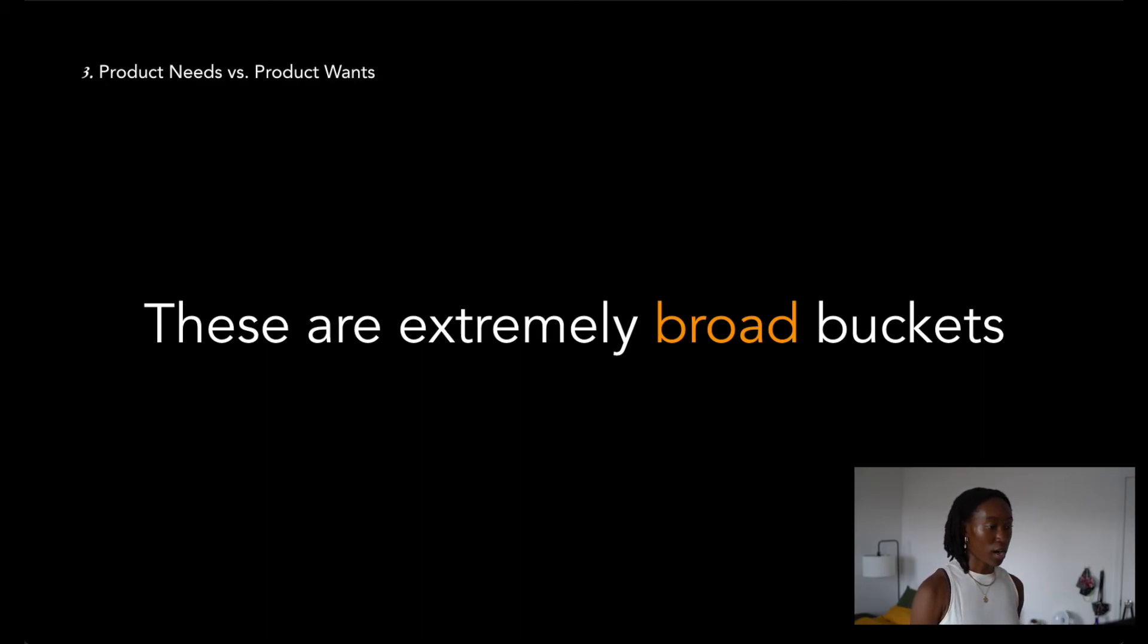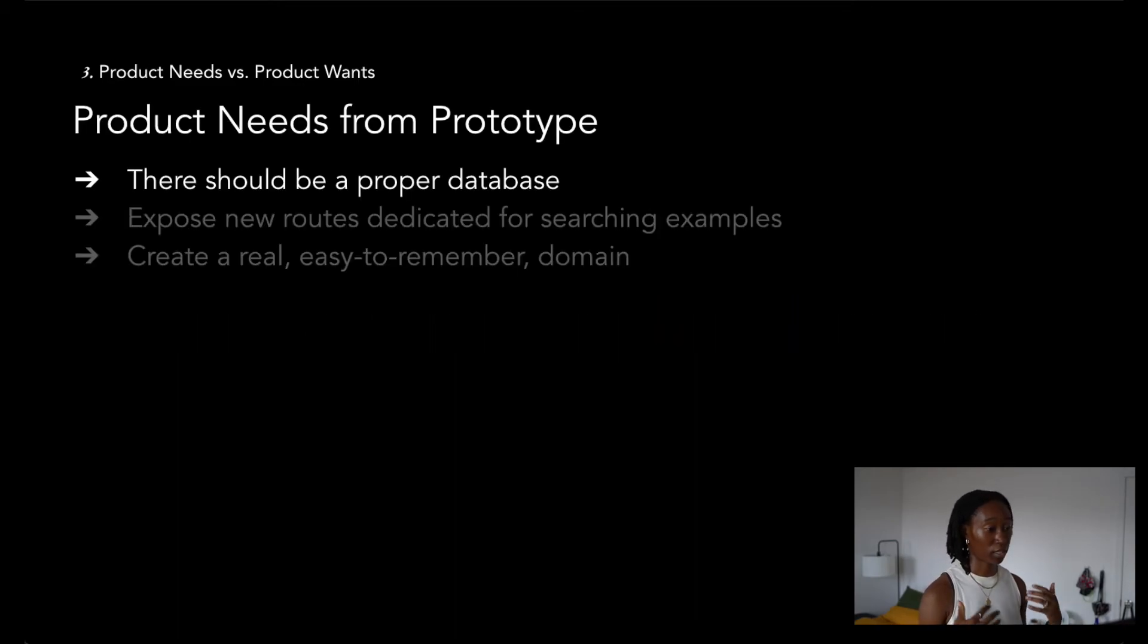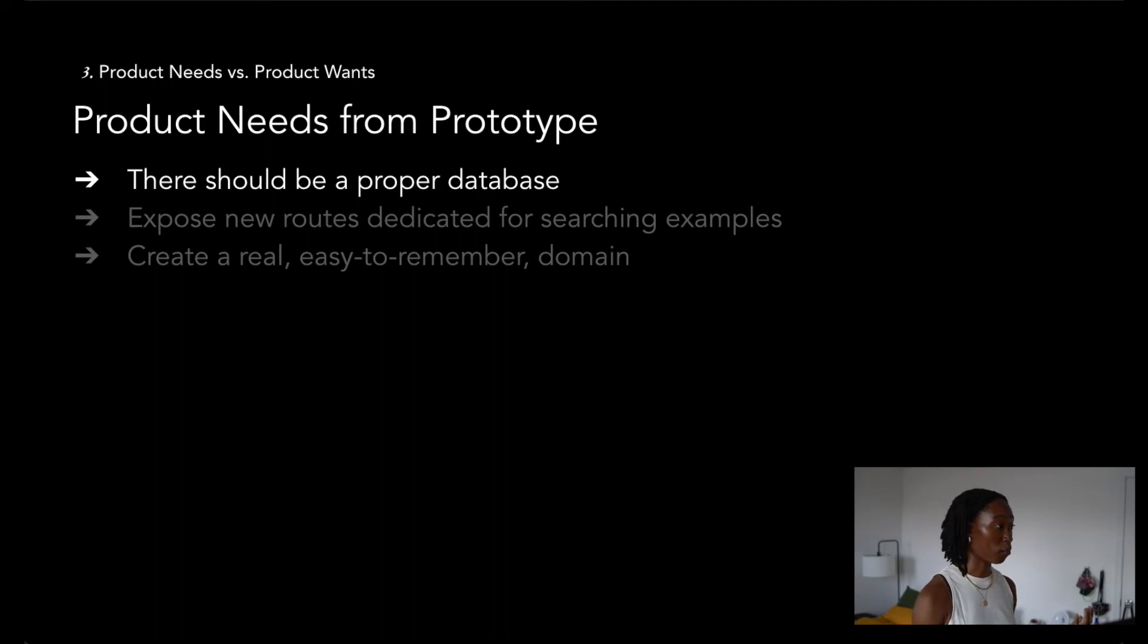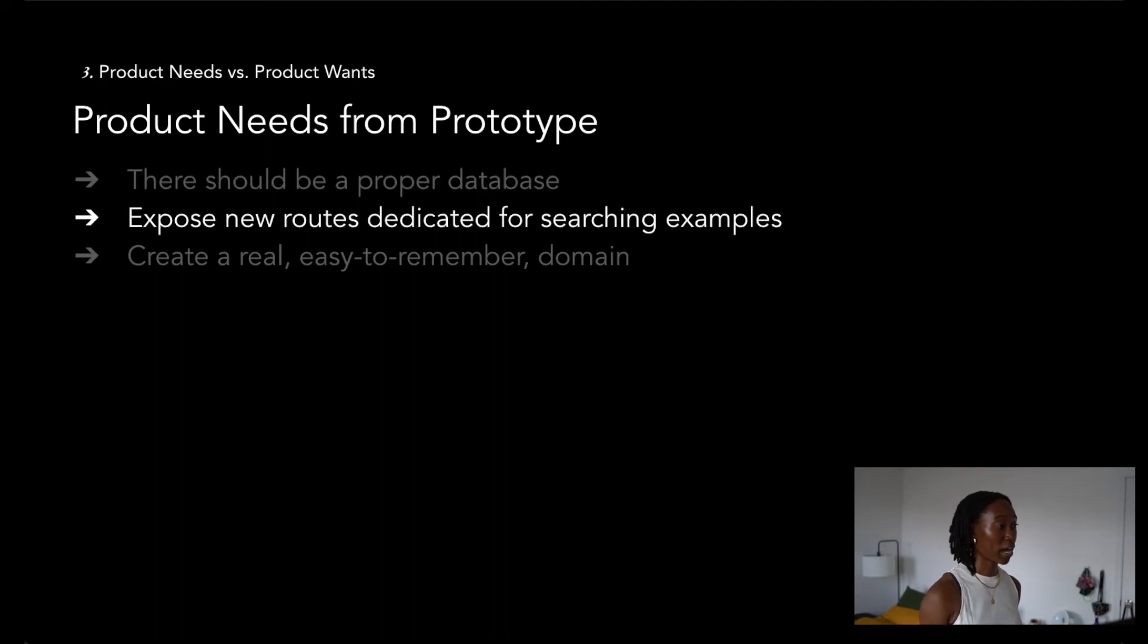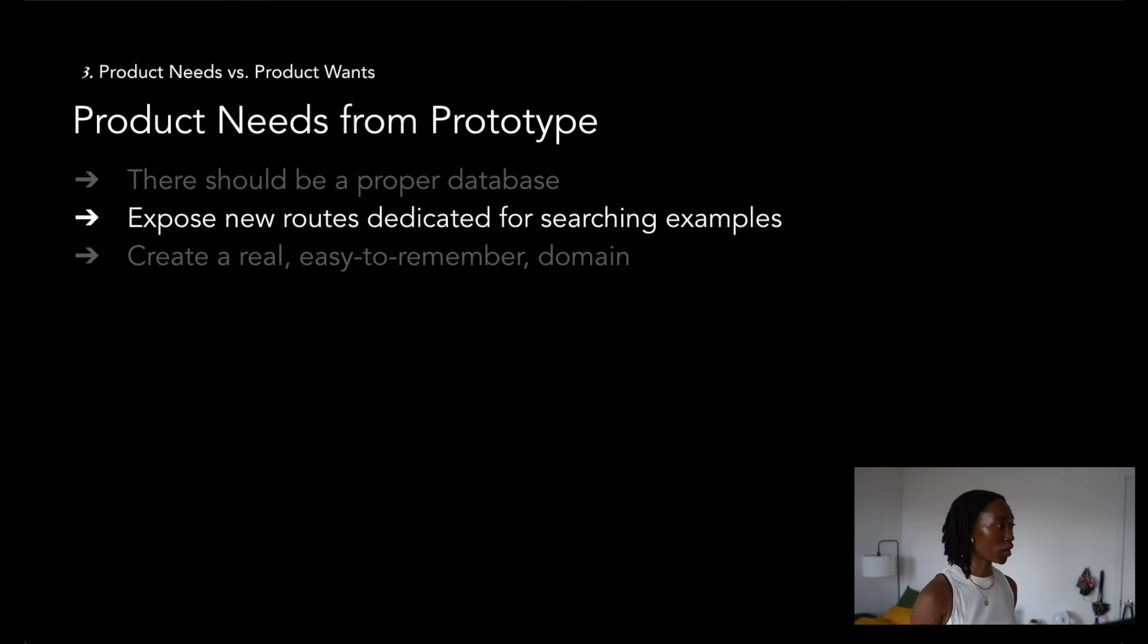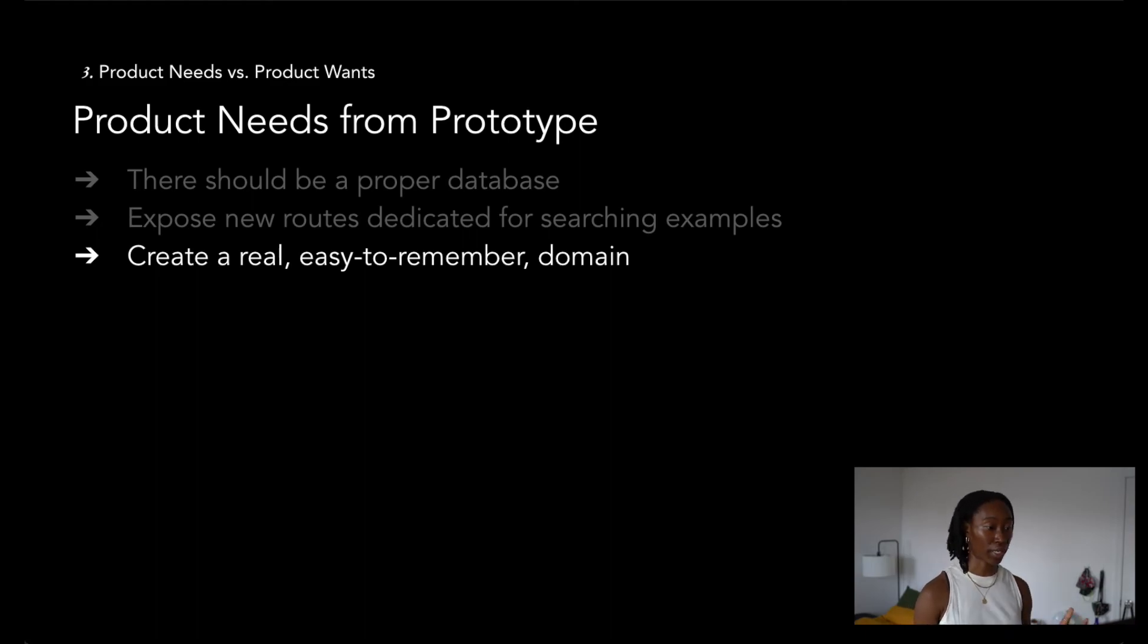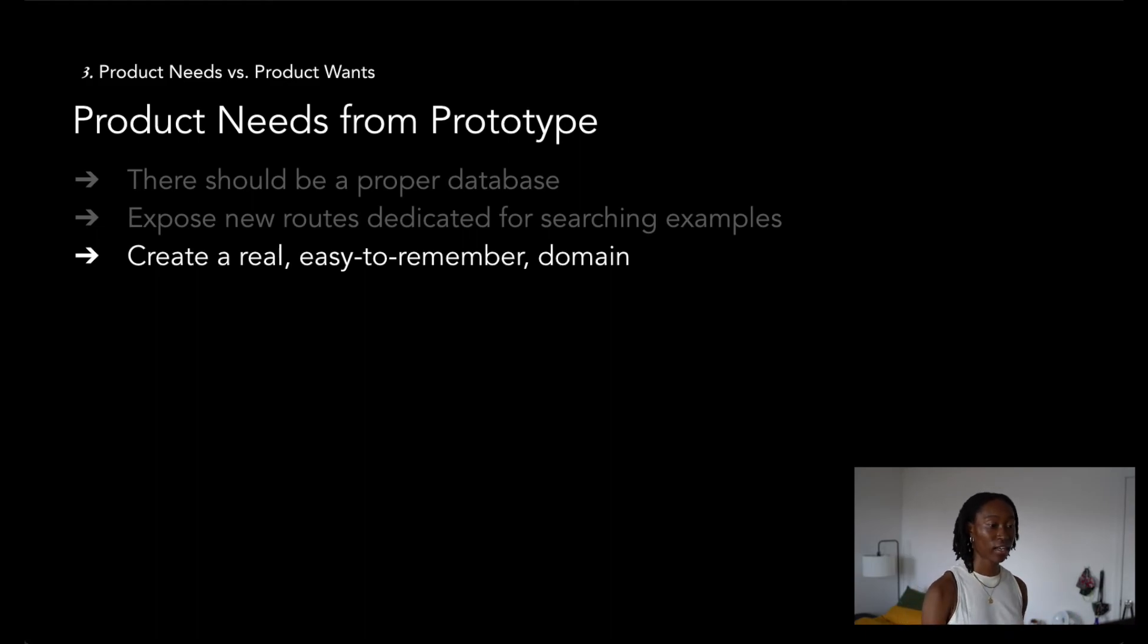The product needs that I identified after talking to my parents was that I needed to create a proper database. My database was very slow for looking up words. On top of that, I needed to expose new API routes, especially making it possible to search for example sentences. And I really wanted to create an easy to remember domain, so sharing it online or with other friends was very easy.